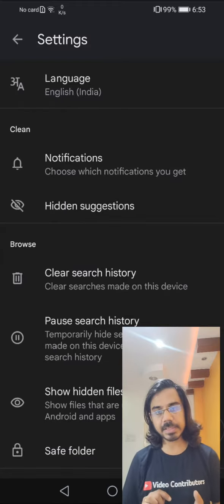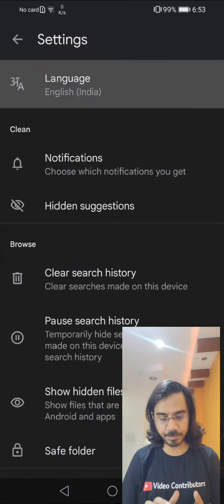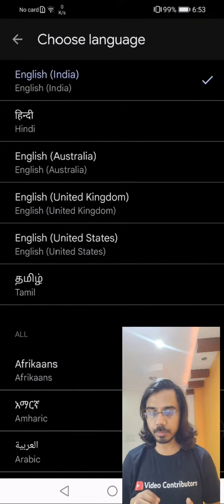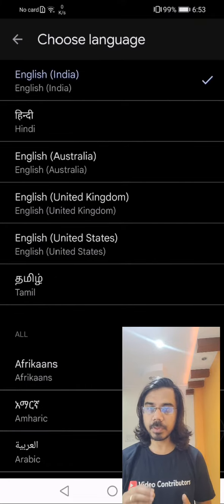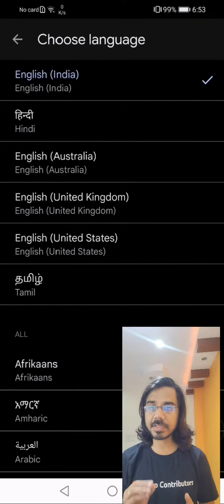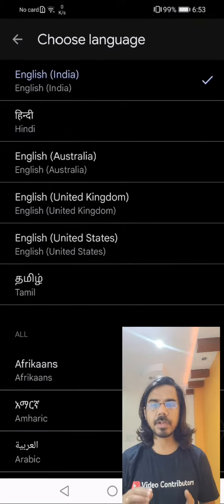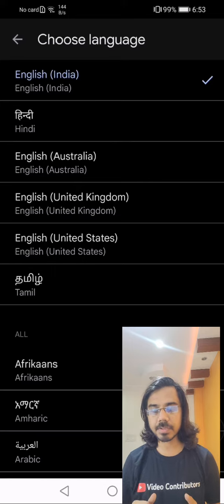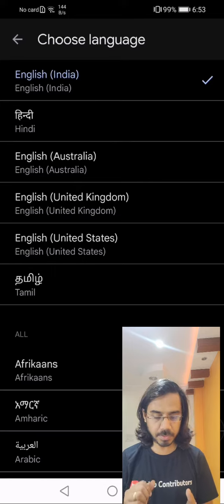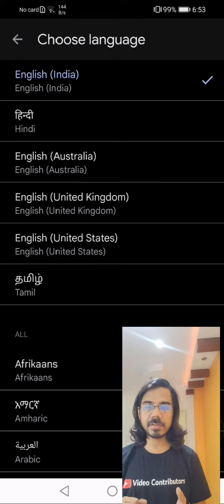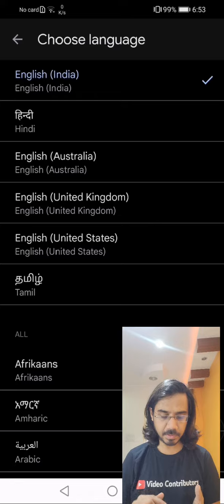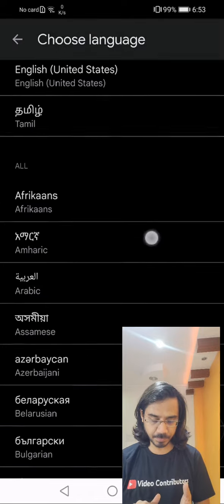The first option you see is language. I would like to tell you the Files by Google app is available in many regional languages. On the screen, you can see right now we have Hindi, we have Tamil.